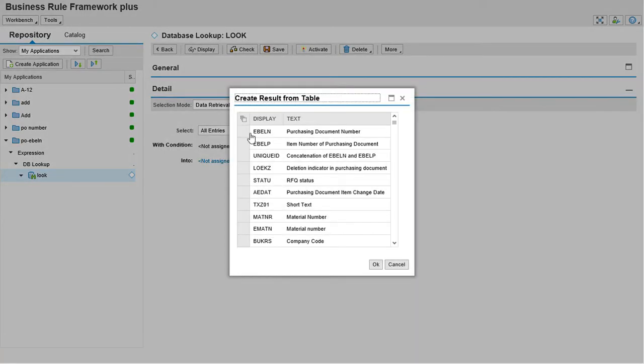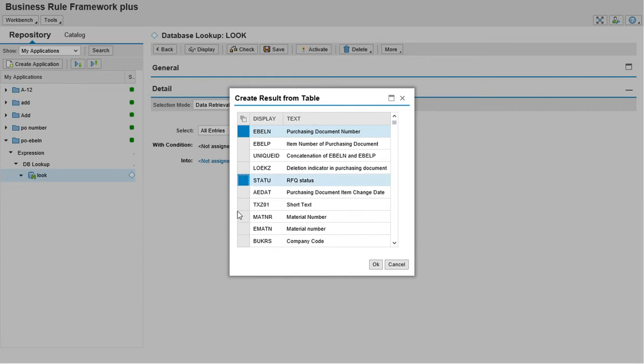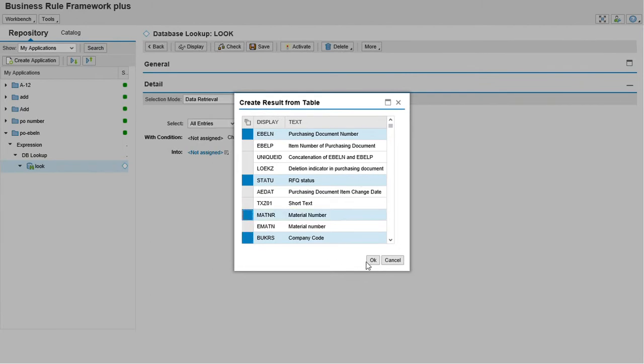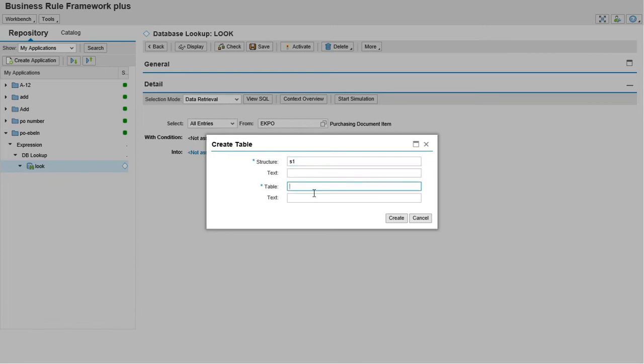Here we are going to select from EBL and purchase document number, EBELN, MATNR, BUKRS, MATNR, MENGE.